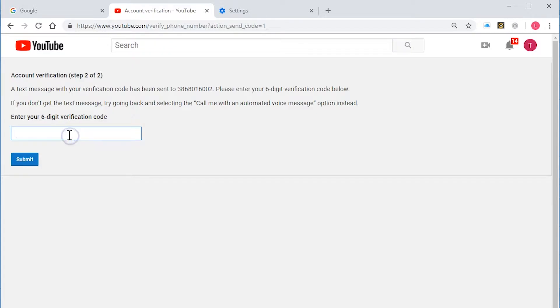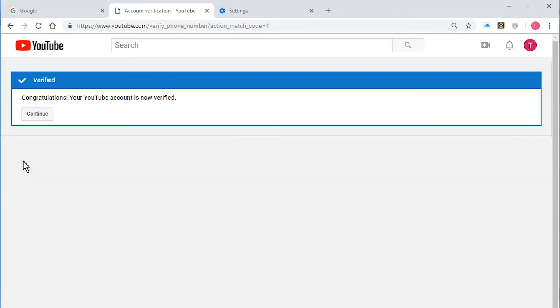I have to put in my code here that I got from YouTube and there is my code I just got. It's a six digit code. Put that in there.